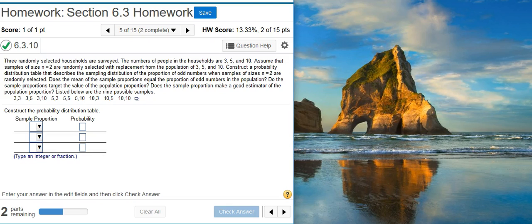Here's our problem statement. Three randomly selected households are surveyed. The number of people in the households are 3, 5, and 10. Assume that samples of size n equals 2 are randomly selected with replacement from the population of 3, 5, and 10. Construct a probability distribution table that describes a sampling distribution of the proportion of odd numbers when samples of size n equal 2 are randomly selected. Does the mean of the sample proportions equal the proportion of odd numbers in the population? Do the sample proportions target the value of the population proportion? Does the sample proportion make a good estimator of the population proportion? Listed below are the 9 possible samples.